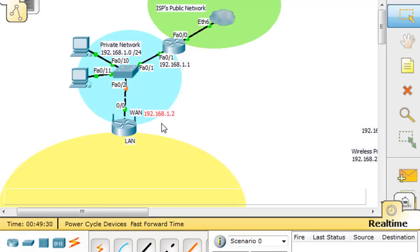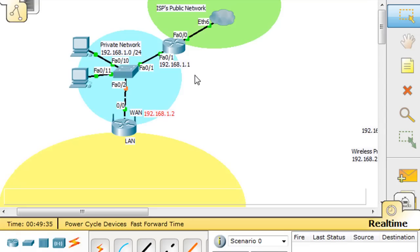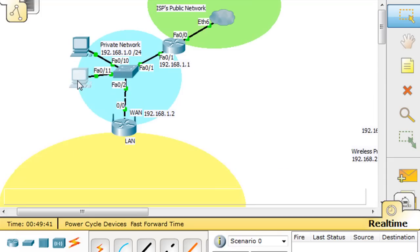We're going to make it 192.168.1.2, which makes sense since the router is 1.1, so we'll make the wireless router 1.2. These other clients are also on the one network, but we don't know their IP addresses. So the wireless router's WAN side will be 1.2.